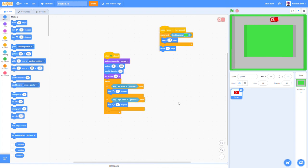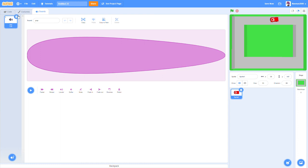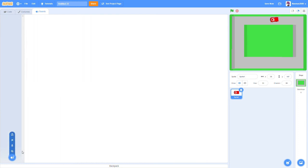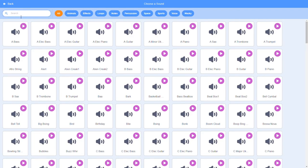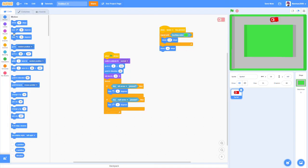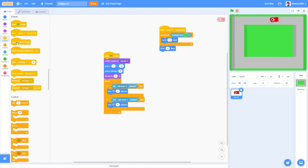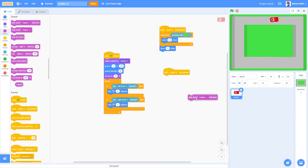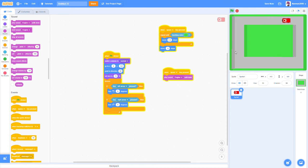Let's go into Sounds and get all the sounds we need, since there will be some sound effects in this game. Go to 'choose a sound' and search 'engine' — select that one. Then go to Events, add 'when space key pressed', go to Sound and add 'play sound engine until done'. So when we press space we start up our car with an engine sound.